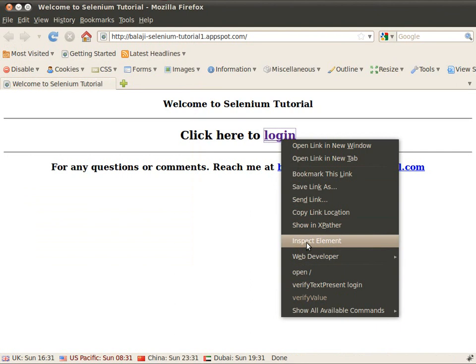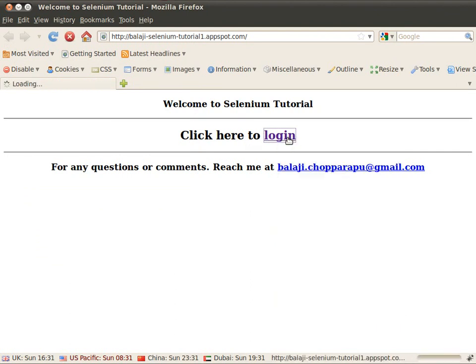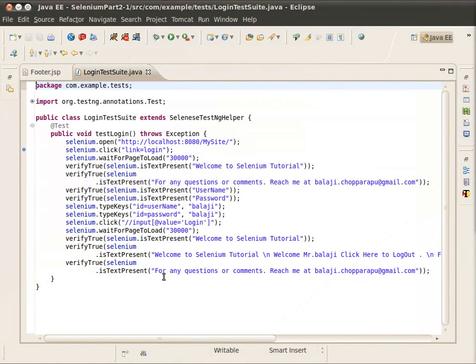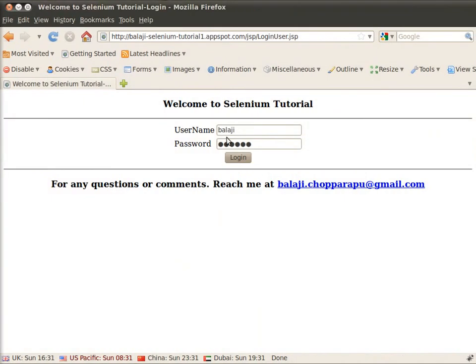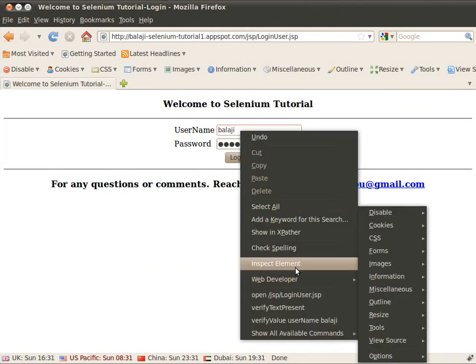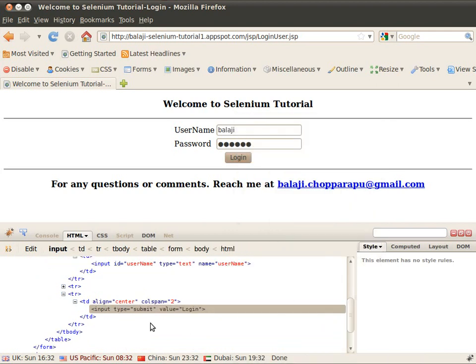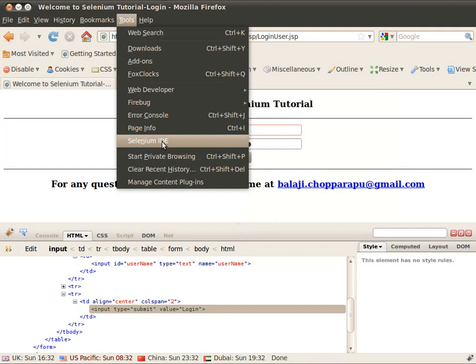I have Firebug, a utility that helps you identify elements. For example, if the developer changed the text field name — say the ID of 'username' was changed to 'username2' — your test case fails because the element is not identified. In such cases you can rely on HTML debugger tools like Firebug, which comes as a Firefox plugin. Install it, right-click, and say 'Inspect Element' and it will show you the element ID.